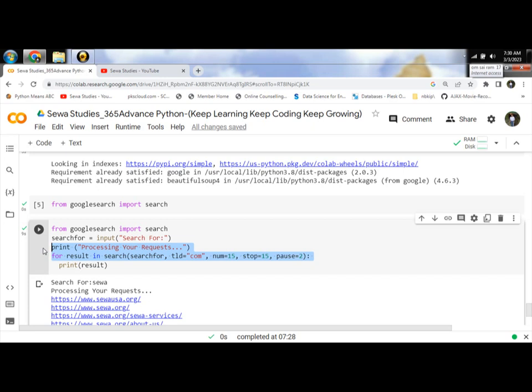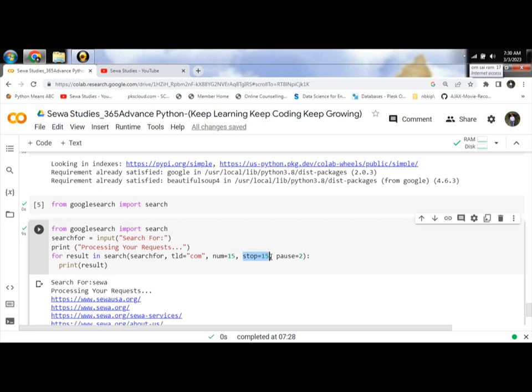One thing to remember: if stop is equal to zero, it will keep running in a loop forever and will give you n number of attributes. So never set the value of stop equal to zero.